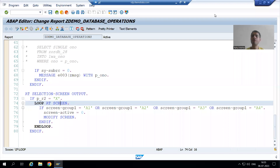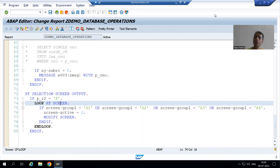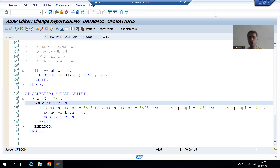Hello everyone. We will continue the topic of database operations. In the previous videos we started with the delete database operation — we made the payment mode, order date, total amount, and currency columns invisible or hidden whenever we go for delete operation. Now we will proceed further.